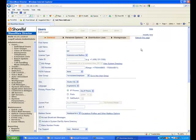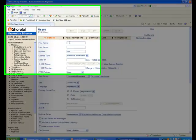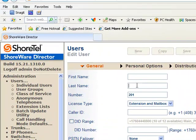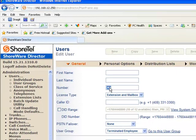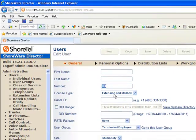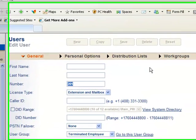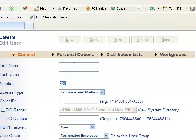All you need to do to add a user is enter their first name, their last name, either change or accept the extension the system gives you. Make sure they have an extension and mailbox and hit save. You are done.